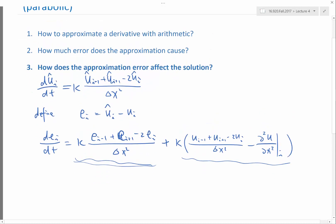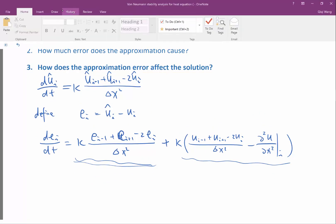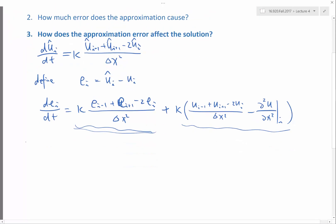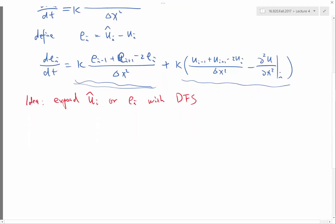So the idea is to expand either U_i or E_i with the discrete Fourier series, and substitute into the finite difference operator.